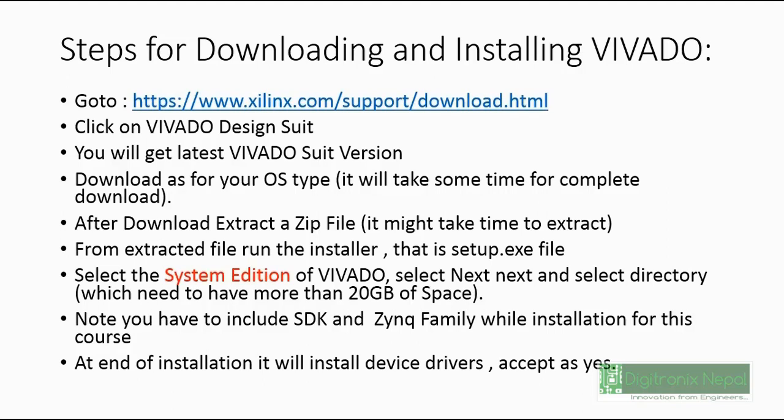There are some steps: you can go to the link xilinx.com/support/download.html for getting the latest Vivado Design Suite. You can download it according to your OS operating system type. After download, you can extract that zip file - it might take some time to extract.